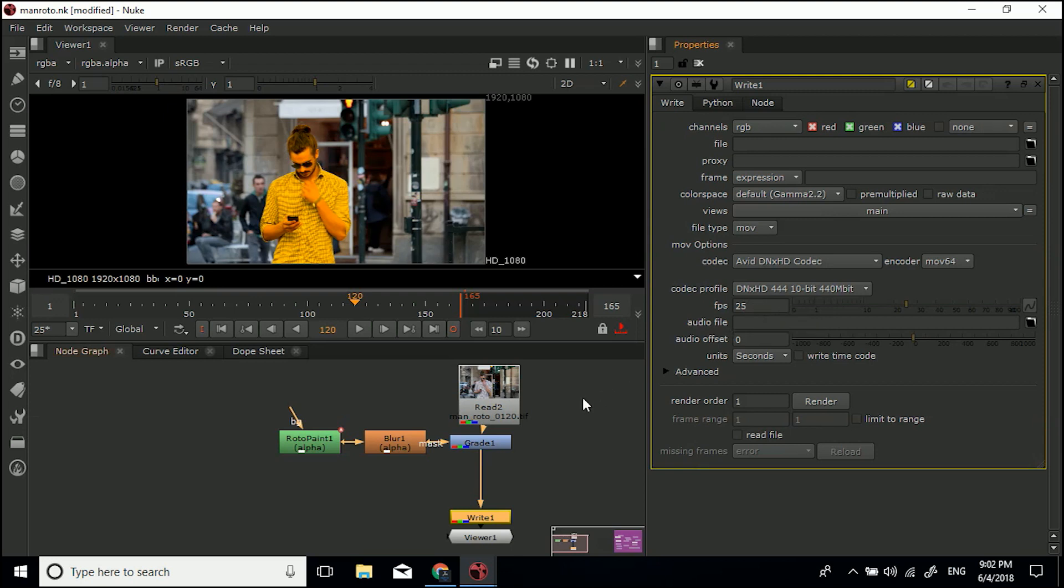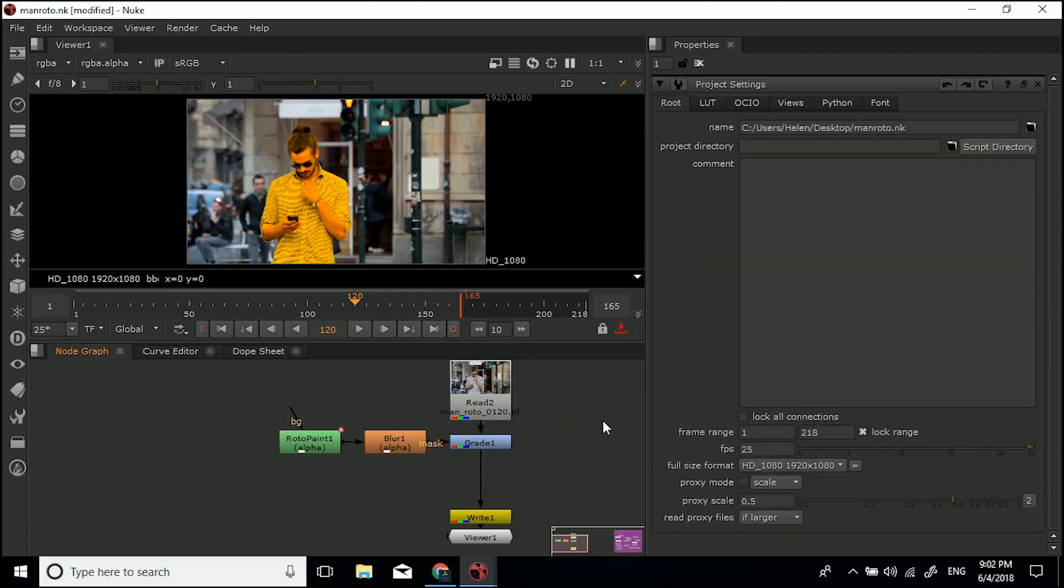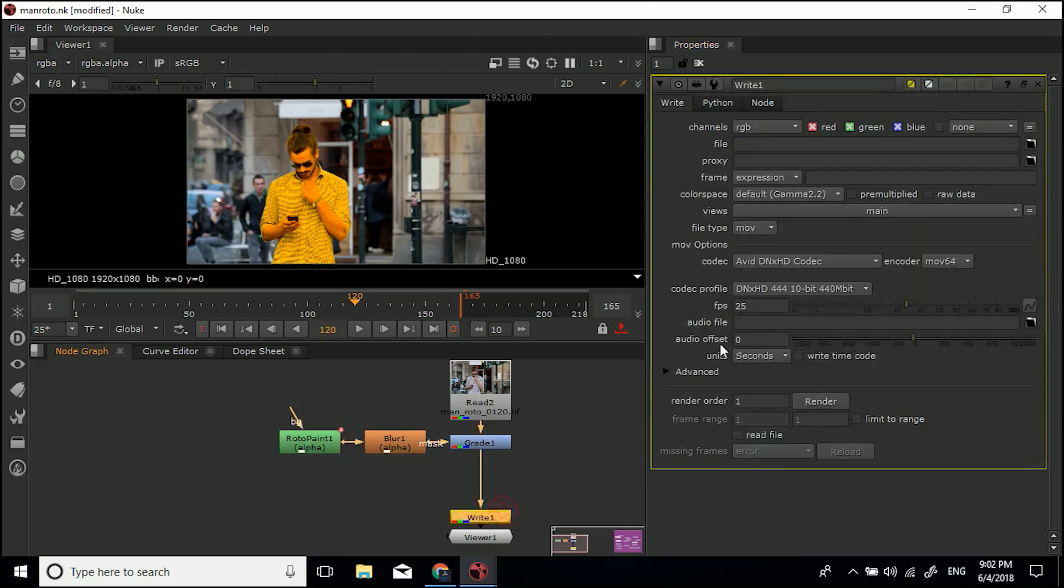This may be different for you. What you want to do is come over to just an empty space, hit S to look at your project settings. You can see the project settings. This is 25 frames per second. So if you're rendering out a MOV you'd want this at 25 frames per second as well.